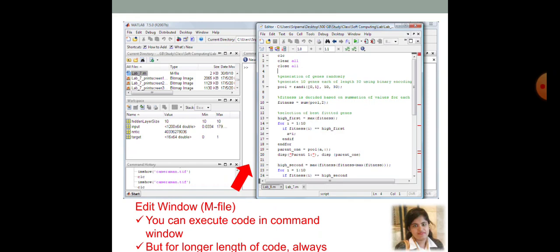Next, talk about the edit window or the M file. Suppose, you have a long code. So, you cannot run the particular code line by line in the command window. For that long amount of code, you need to get a M file. How or from where?